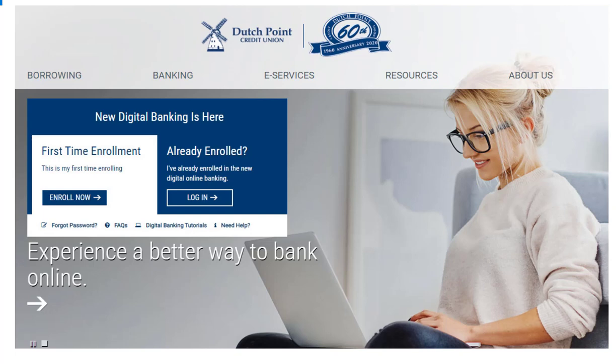Hi everyone, thanks for joining us. Today we're going to talk about digital banking enrollment. When we convert to our new digital banking experience, you will be required to enroll in the new platform. It's easy to enroll.